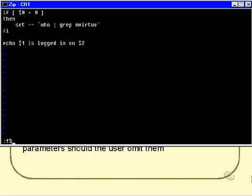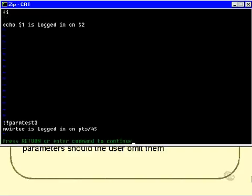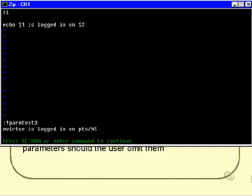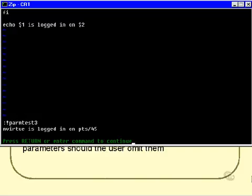So let's try that. mvirtue is logged in on PTS45, which I'm going to assume is correct, because $1 has now been set to mvirtue, and $2 has now been set to PTS45. There's also a $3, a $4, and a $5 as well, but I didn't ask those to be echoed out.